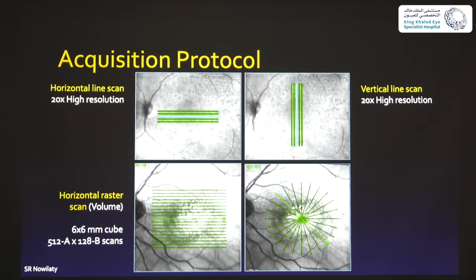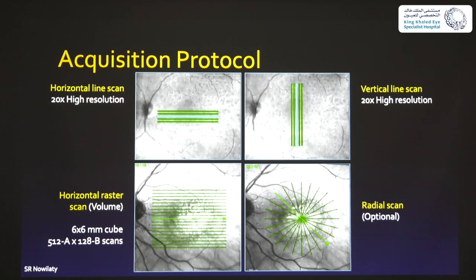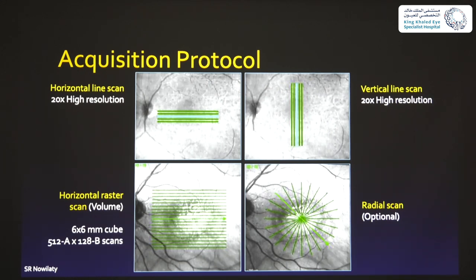The software extrapolates thicknesses between lines to give you an idea of retinal thickness and generates cubes for volume analysis. You can also do a radial scan — scanning every clock hour centered on the point of fixation. This is particularly important if you suspect a macular hole: if the hole is between two horizontal lines you may miss it, but scanning from every angle around the fixation point means you're likely to see it in at least one or two scans.